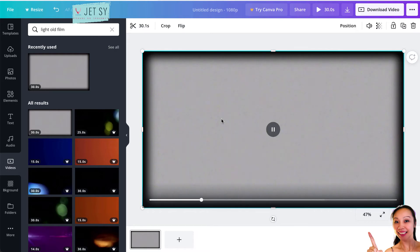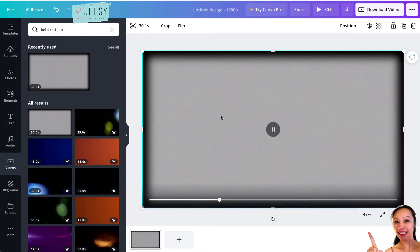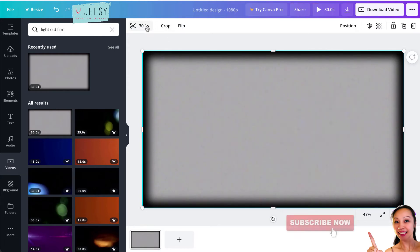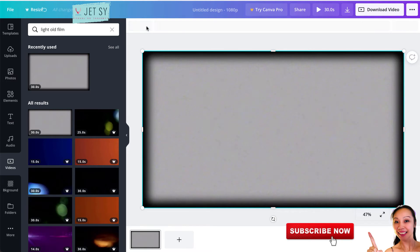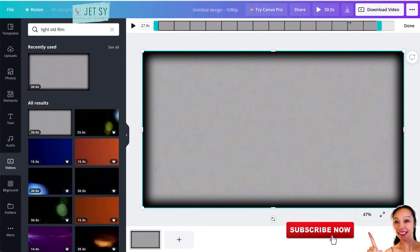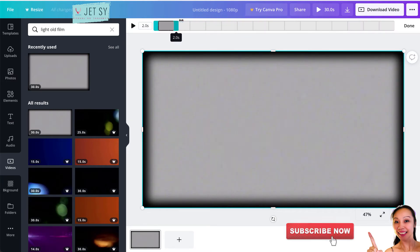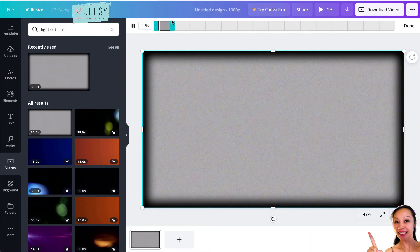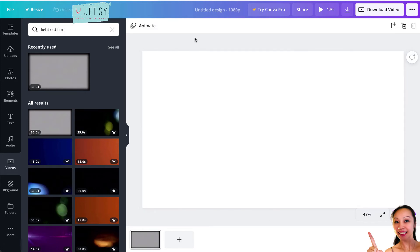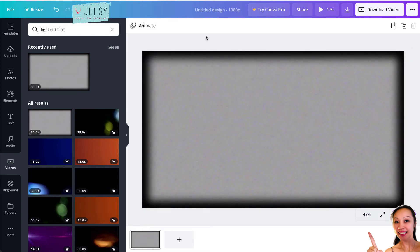Just click on that one, or you can also use a different background if you want. For this tutorial, I'm just going to use this one. Now that we have that, we can go here to the scissors, just click on that one, and maybe we can do 1.5 seconds.